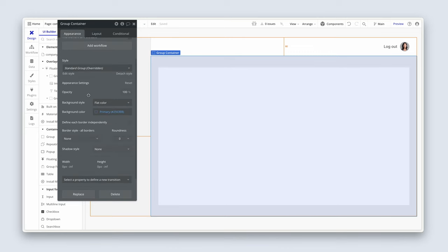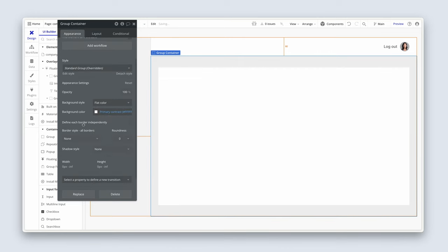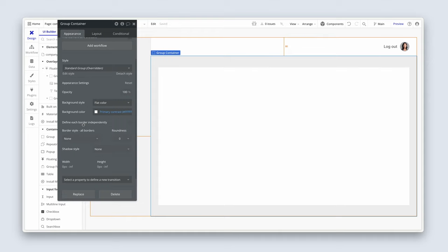Perfect. After you've done that, we can just switch back to flat color, primary contrast. Fantastic. So the purpose of the container is just to fill all of the other space.